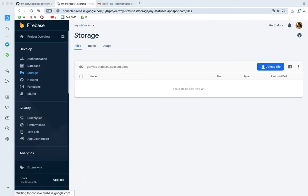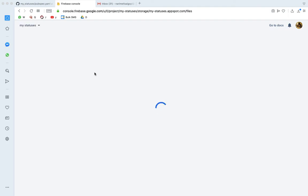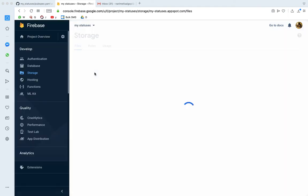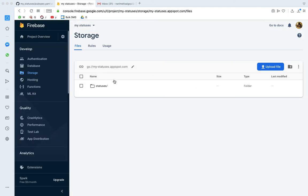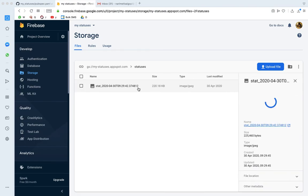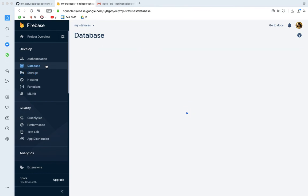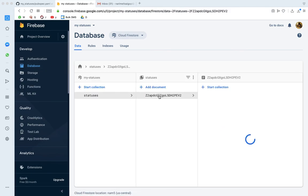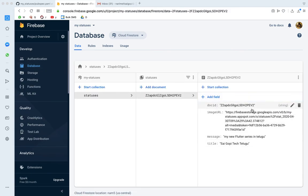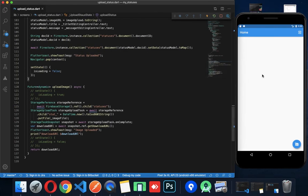Now let's check the database. The status is uploaded. We can verify in the Firebase console that the data was saved. In the next video, we will check the database further. Thank you — happy coding!